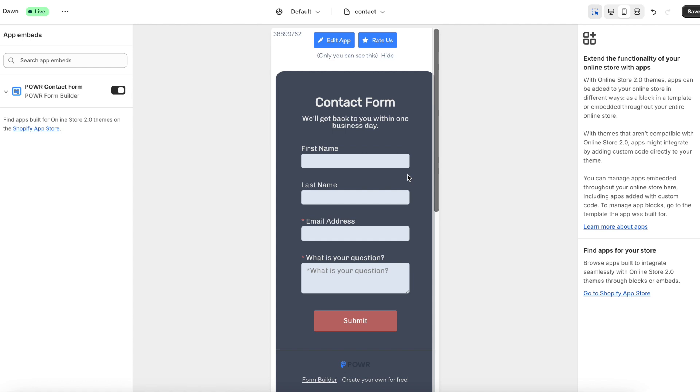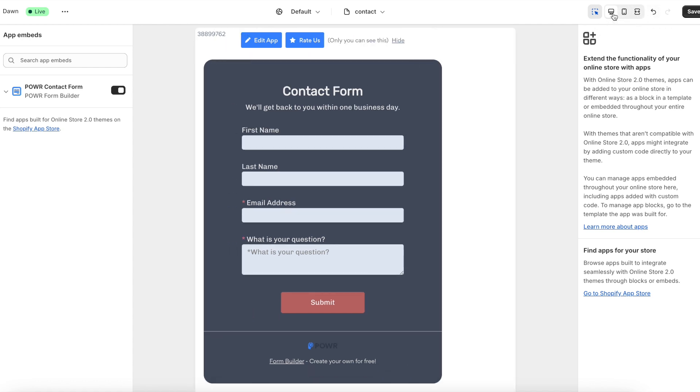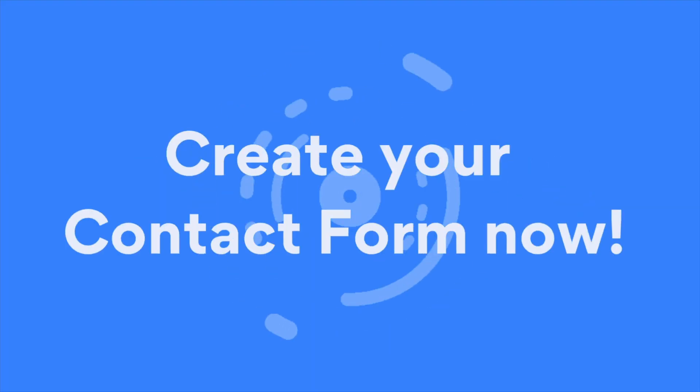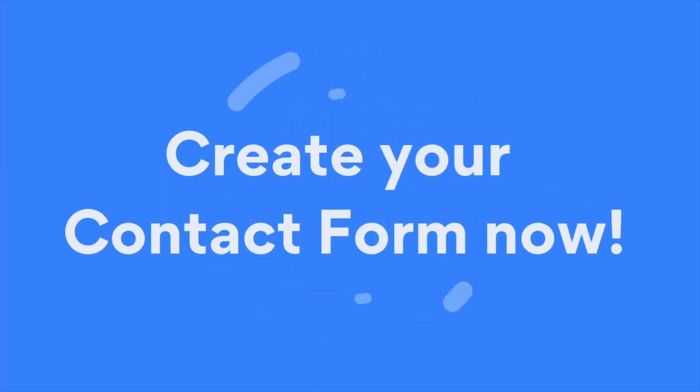And that's it. Setting up a contact form on your Shopify store has never been easier. Start connecting with your customers today by using Power Contact form for free. Click the link in the description to get started.